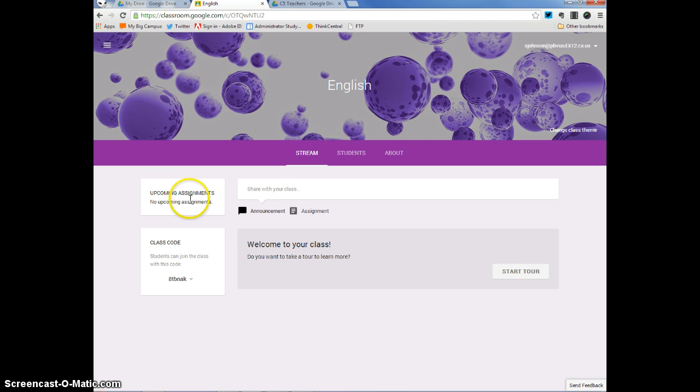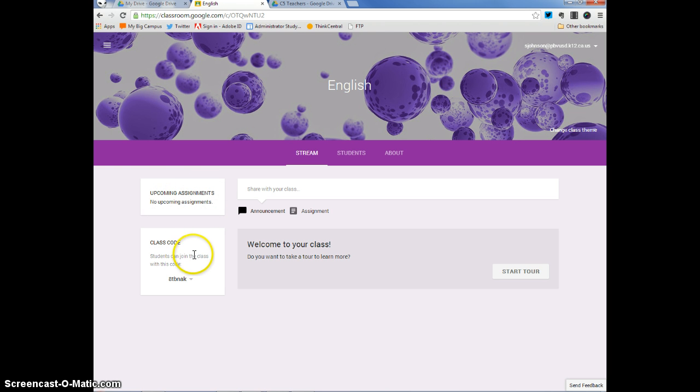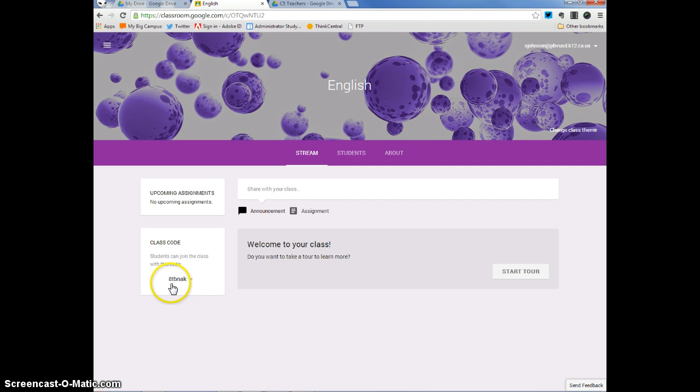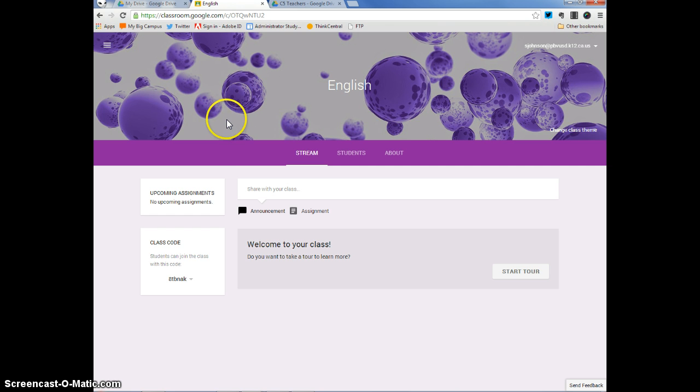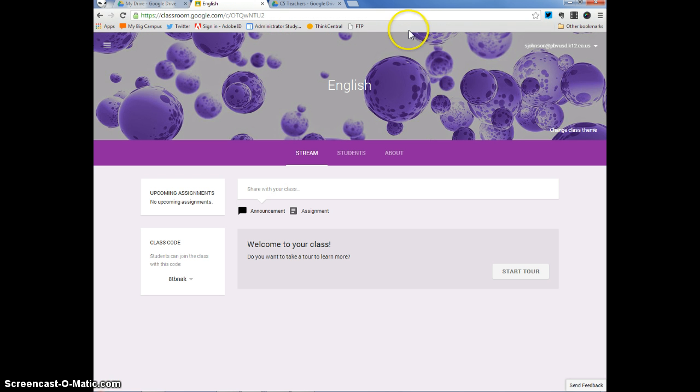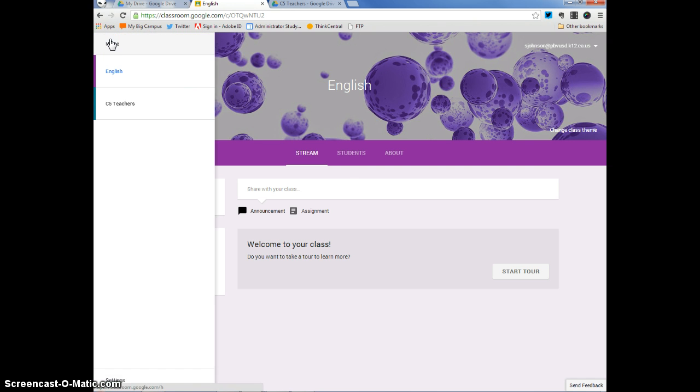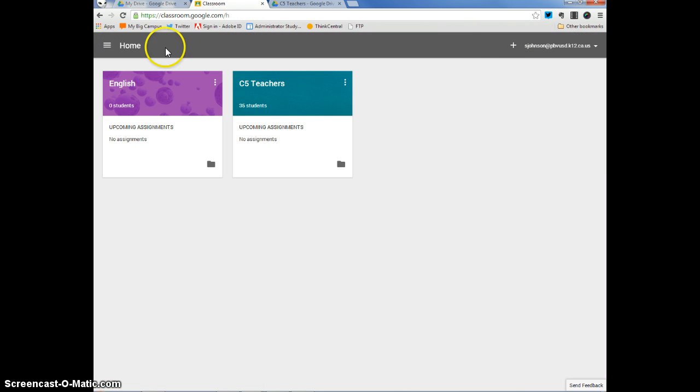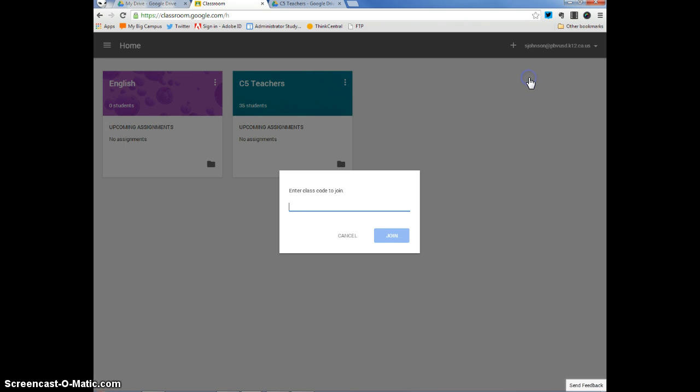Looking around, you can see that I have no upcoming assignments. There's a class code. So, if you give students this code right here, this kind of 8TBNAK strange code, they will be able to join your class. And they can do that by, if you go back to home, click on here and go back to your home. They can do that in their classroom account by clicking the plus sign, clicking join a class, and entering that code right there.